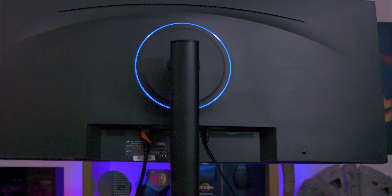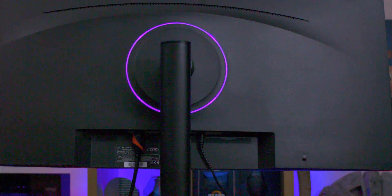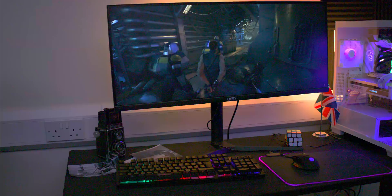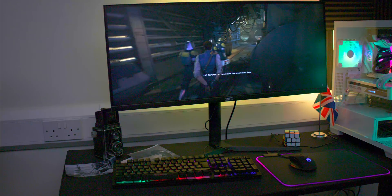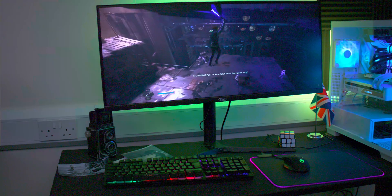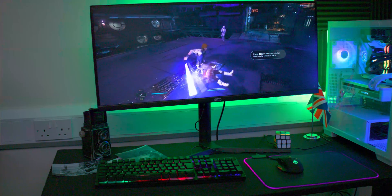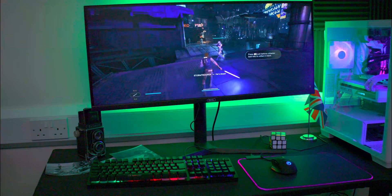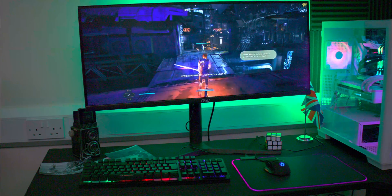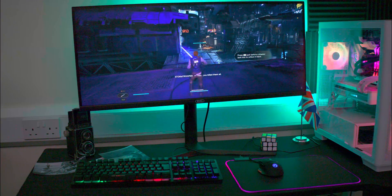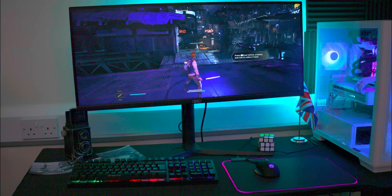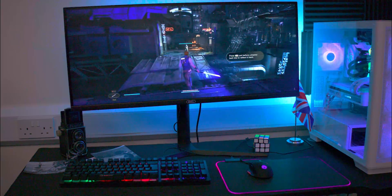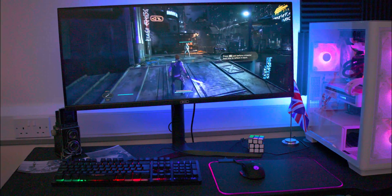The screen performed exceptionally well in terms of viewing angles, regardless of the angle in which it was viewed. The display remained clear and consistent, with no notable issues. The monitor also has speakers, but in all honesty, give them a miss. They're okay for basic use, but I would not recommend them for gaming or watching a movie. This is a feature not listed on the box or website.